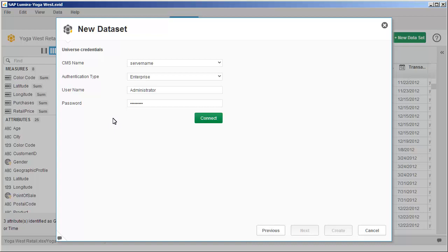You are required to enter the credentials for the Business Intelligence platform where your universe is stored. In this tutorial, the credentials are entered for you.